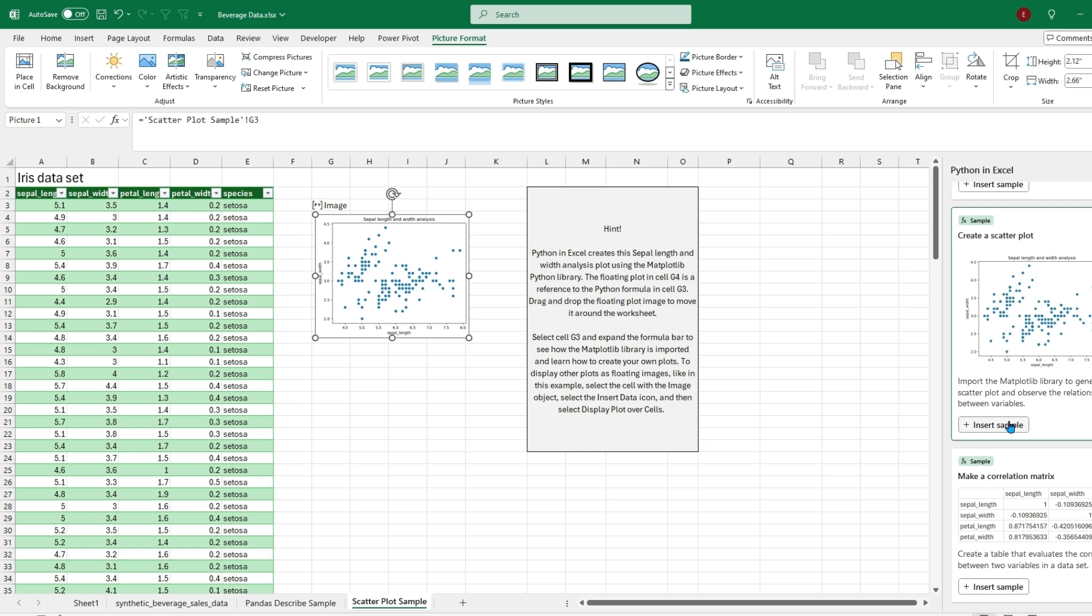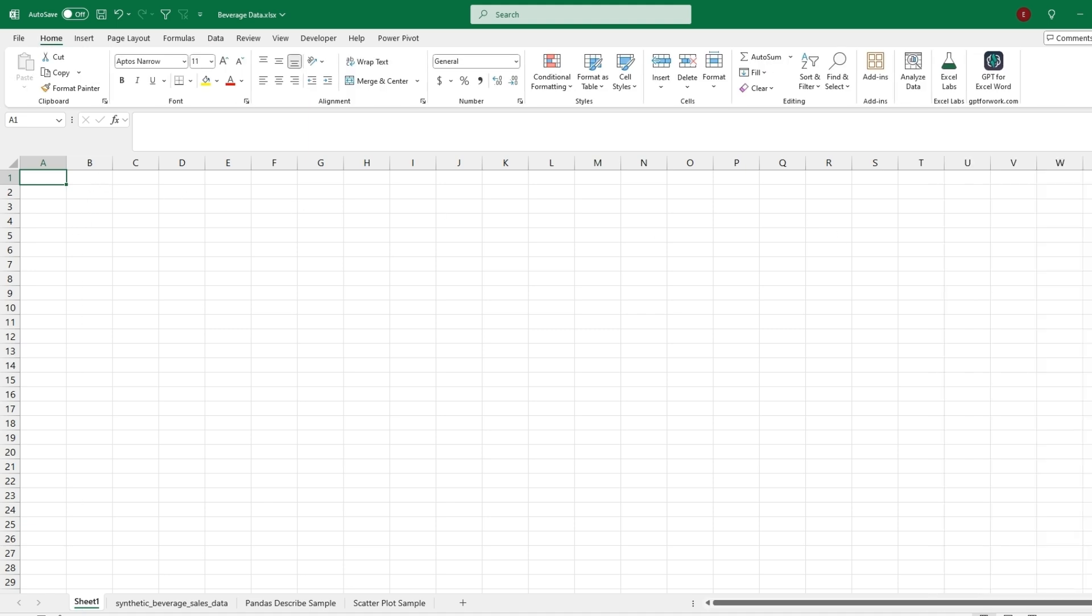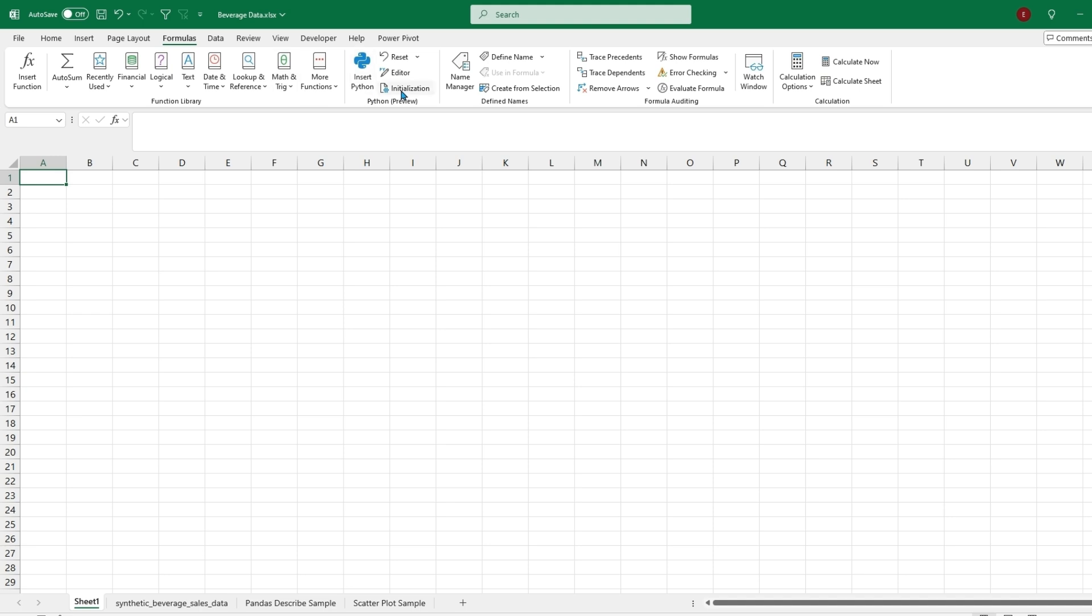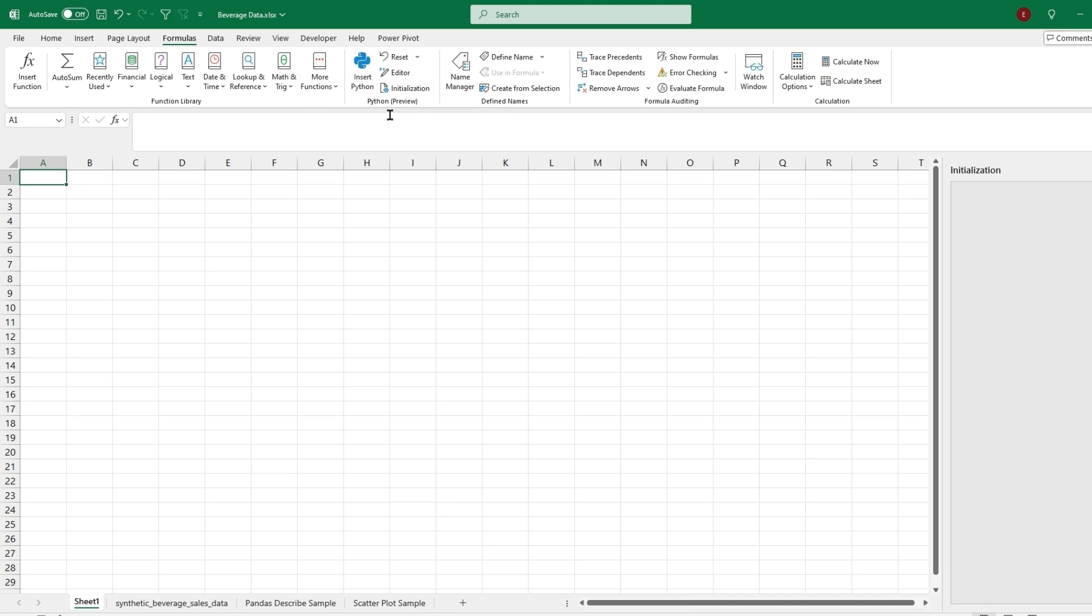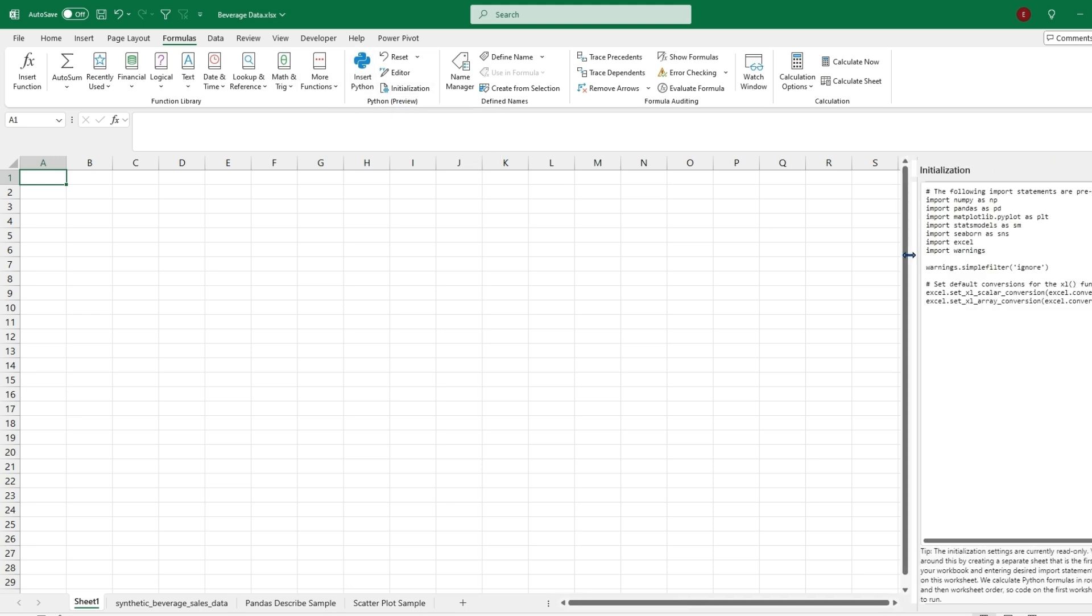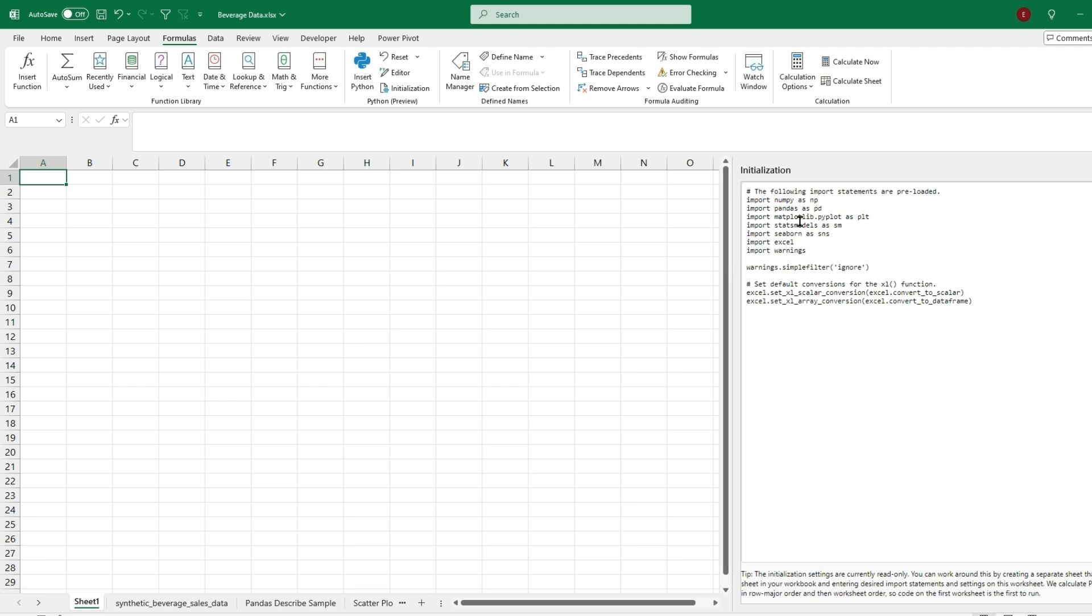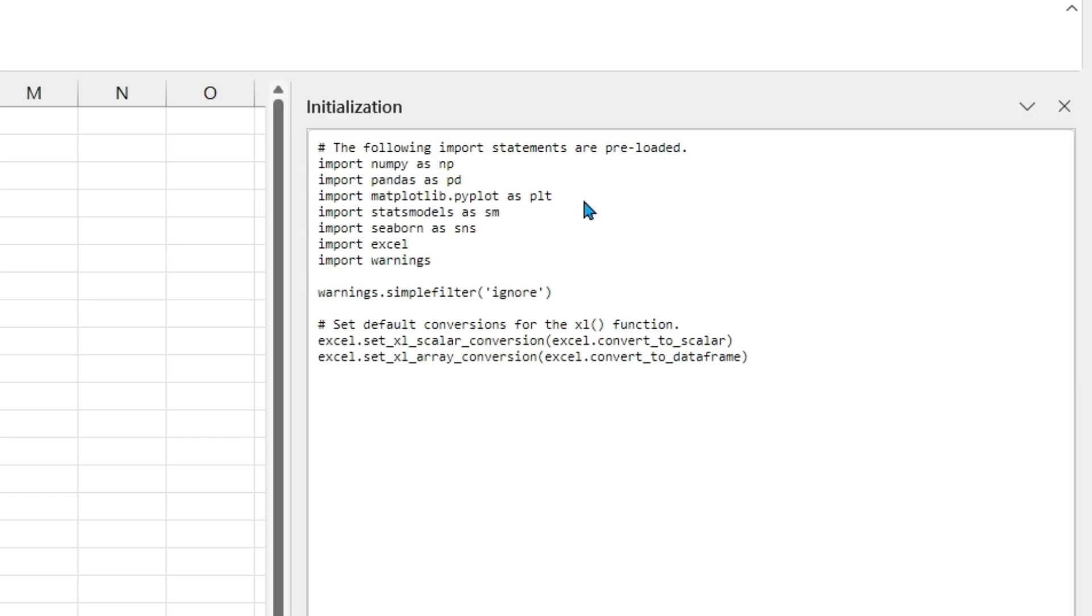And why Python is so powerful is because of the different libraries. So before we get into actually writing any Python in Excel, if we go back to the formulas tab, we can hit initialization, which will show the different libraries and how they are imported. And these are some very common libraries used when writing Python, as they are very functional and provide a bunch of different uses.